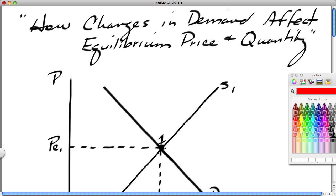Hi, this is Ron Sipsik, and this is the fourth part in a five-part series on basic principles in supply and demand. In this particular segment, we're going to take a look at how changes in demand affect the equilibrium price and quantity. In segment four, we took a look at shortages and surpluses, disequilibrium conditions, and we held the equilibrium price and quantity constant. Now we look at factors that actually cause the equilibrium quantity and price to change.